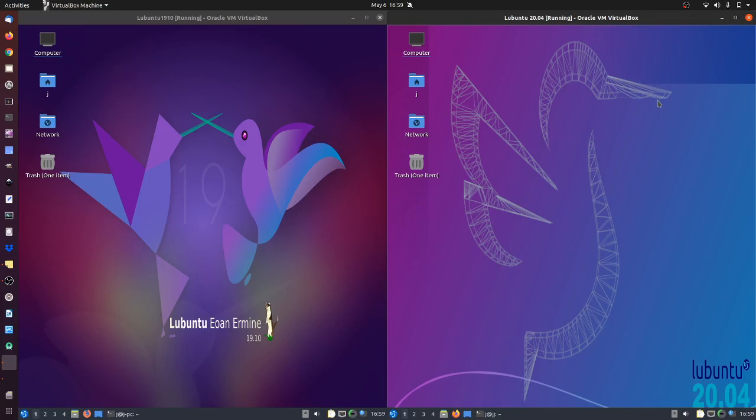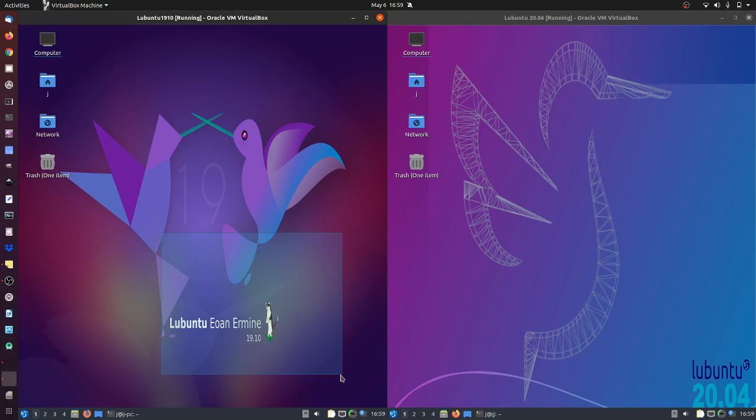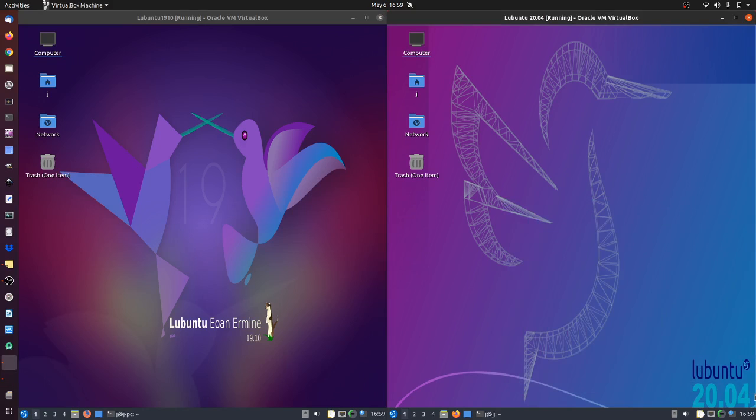Good day YouTube. This is just a quick video comparison between Lubuntu 19.10 on the left and Lubuntu 20.04 on the right.